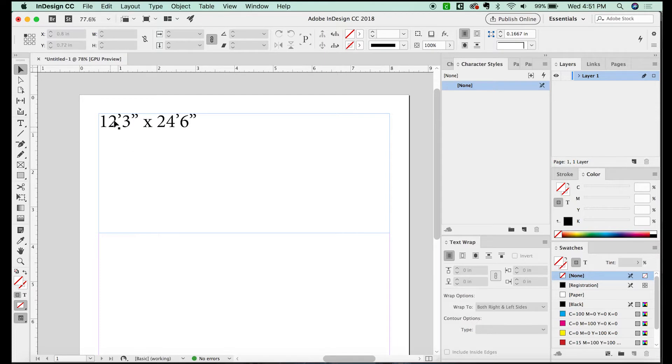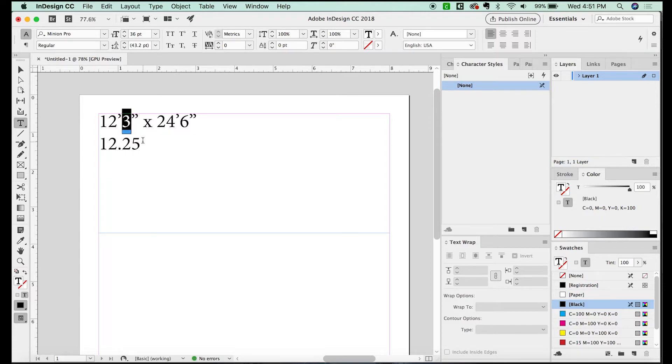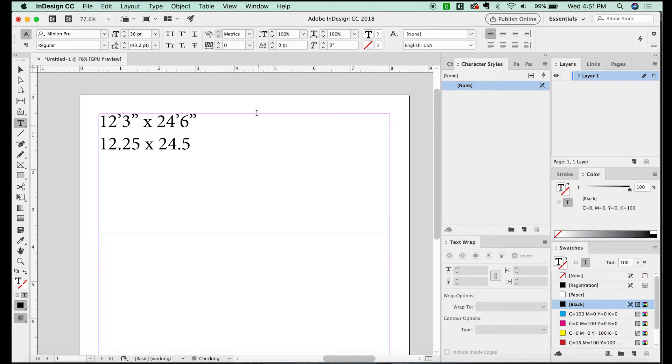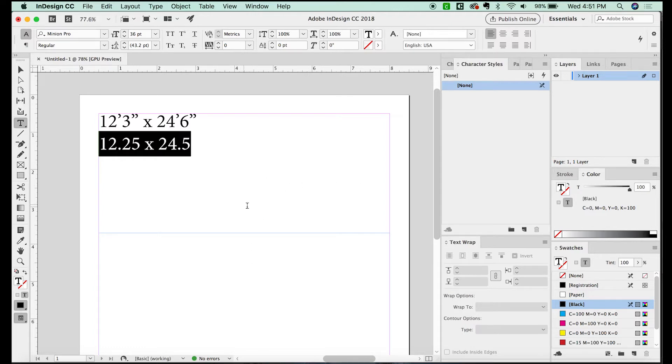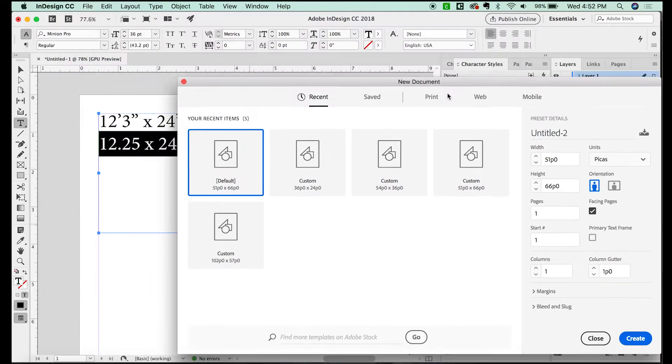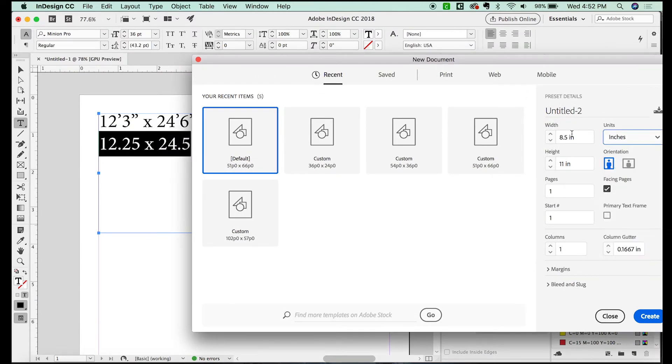So if we do this, it'll actually end up being 12.25 because three inches is one quarter of 12 by 24.5 because six inches is half of a foot. So this is what our new document should be 12.25 inches by 24.5. So I'm going to create that new document. Now I will do Command N for a new document, and we'll do inches here. And I'll change this to 12.25 by 24.5 inches.